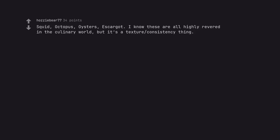Foie gras. Squid. Octopus. Oysters. Escargot. I know these are all highly revered in the culinary world, but it's a texture consistency thing. Also, ballot.